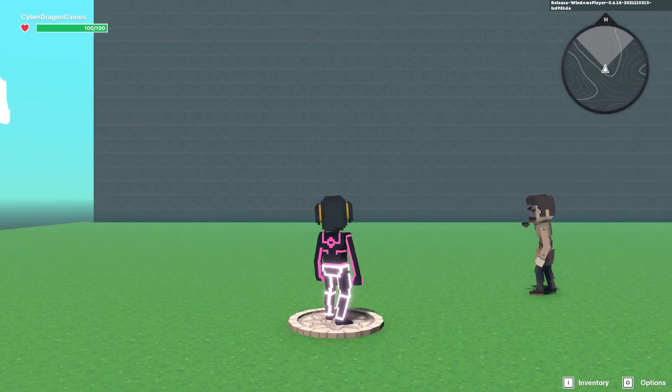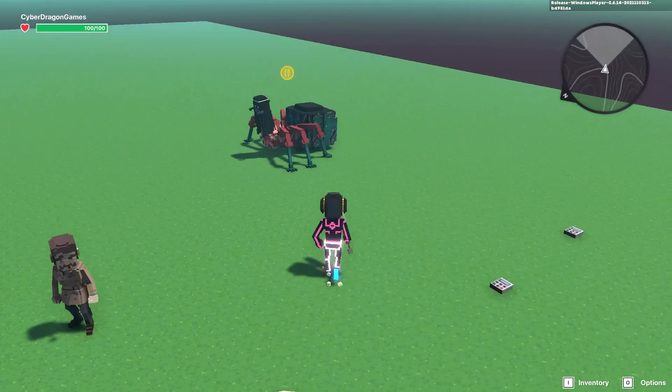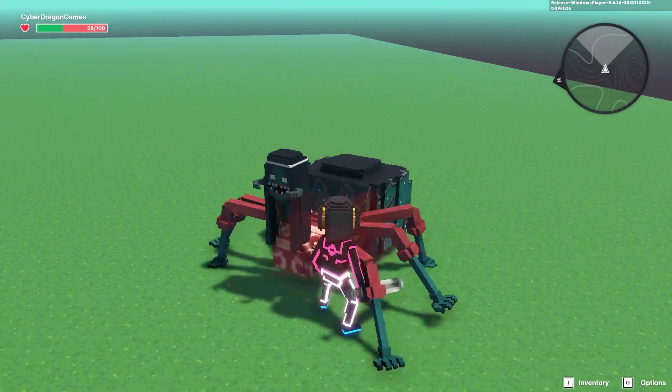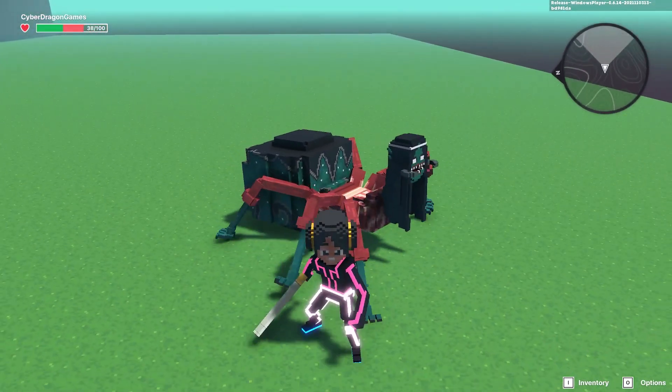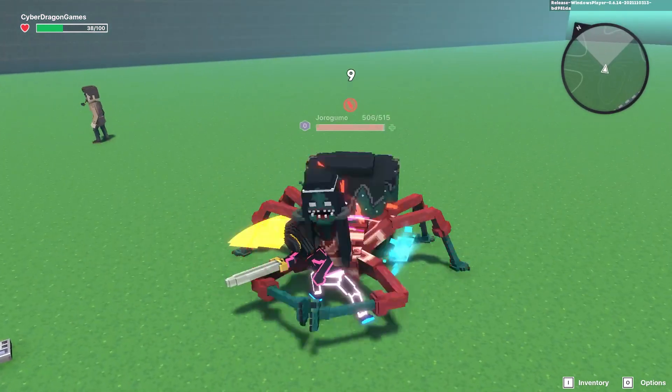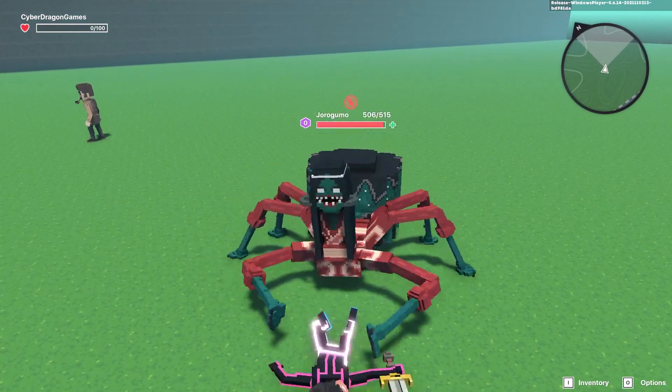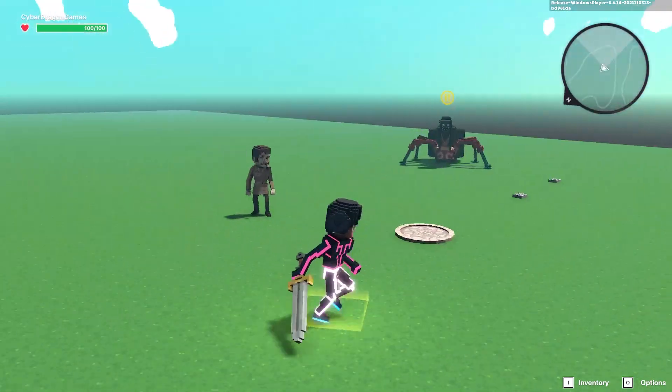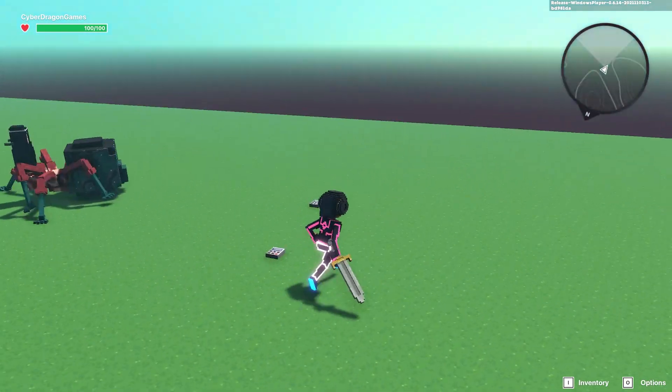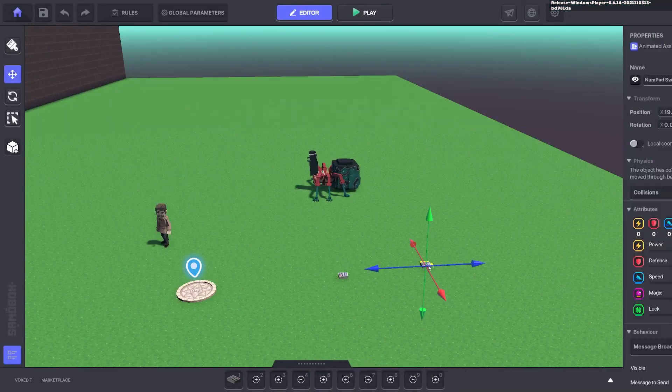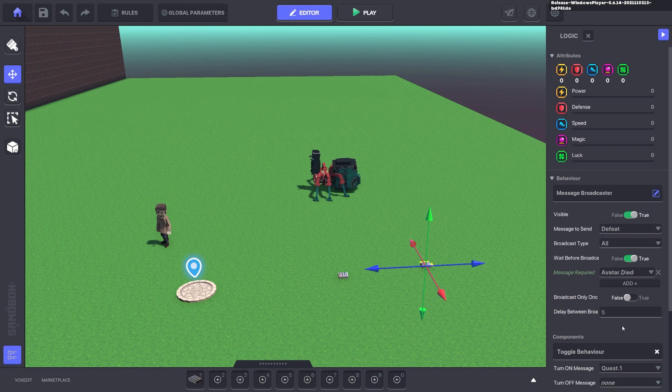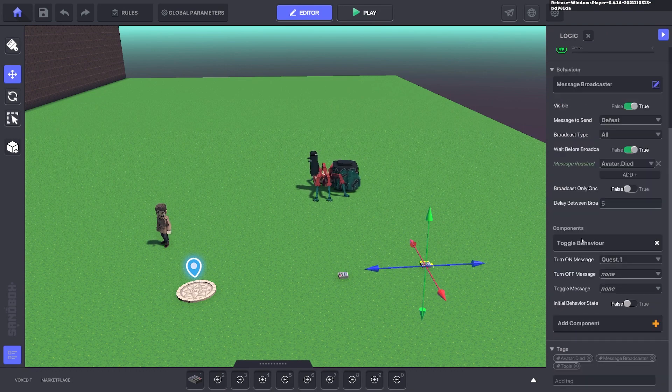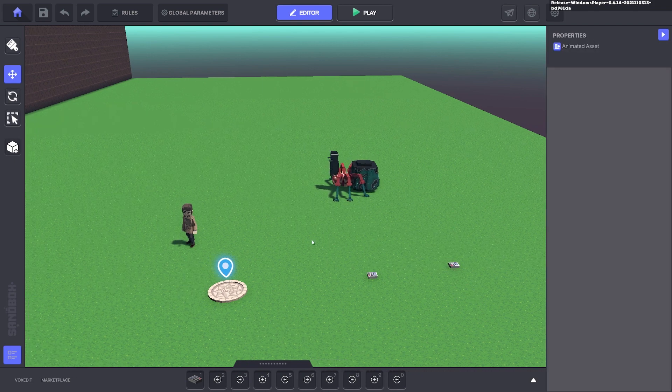But if we don't talk to this character and start the quest, and we die, as you can see it doesn't bring up game over because we haven't started the quest. So this toggle here is off. So that's one way to use two different kill systems in the one game.